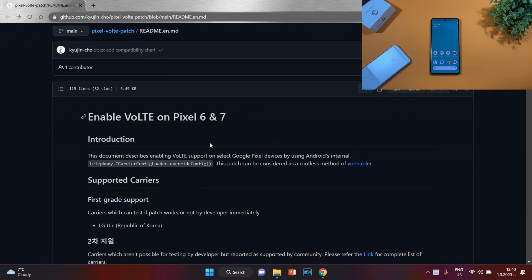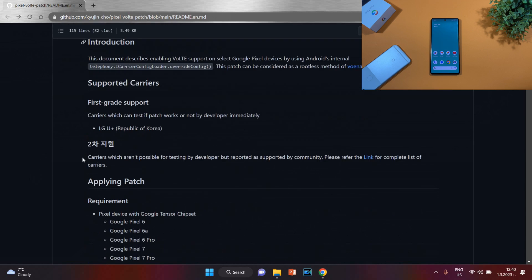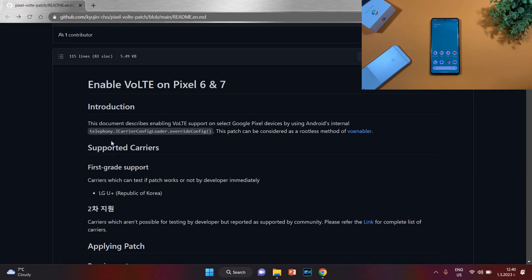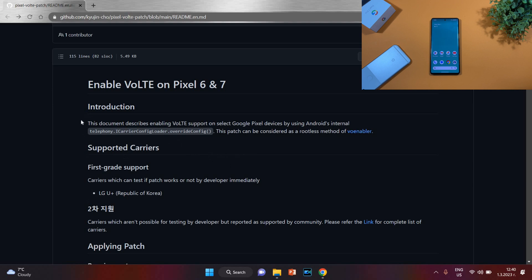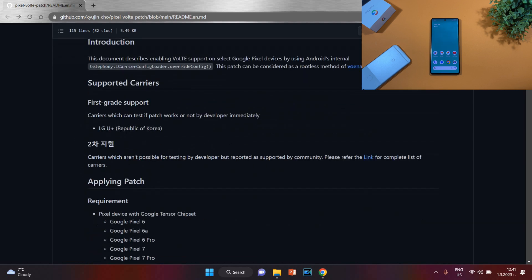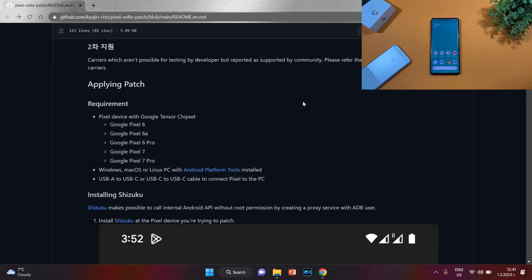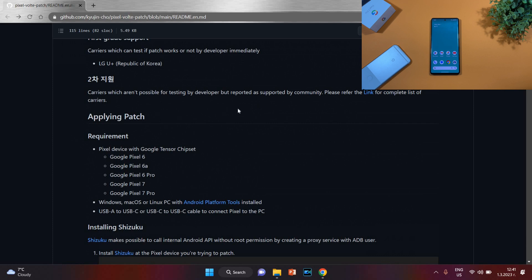He has created a perfect guide on how to enable VoLTE on Pixel 6, 7, 6a, or Pro devices using the Tensor CPU. We don't need root, an unlocked bootloader, or anything special — just a few commands in ADB. Here you can find a list of supported carriers. The officially listed carrier for developer testing is LG U+ from Republic of Korea, but the list is not complete. My carrier, Vivacom Bulgaria, is not listed but it works perfectly, so just try it — it will only take a few minutes.